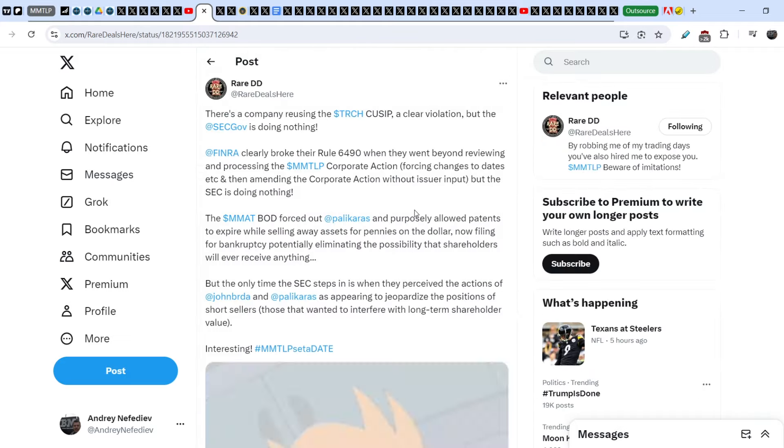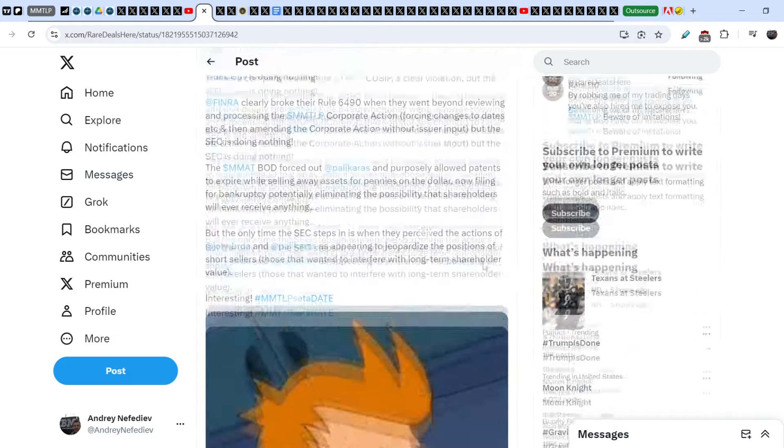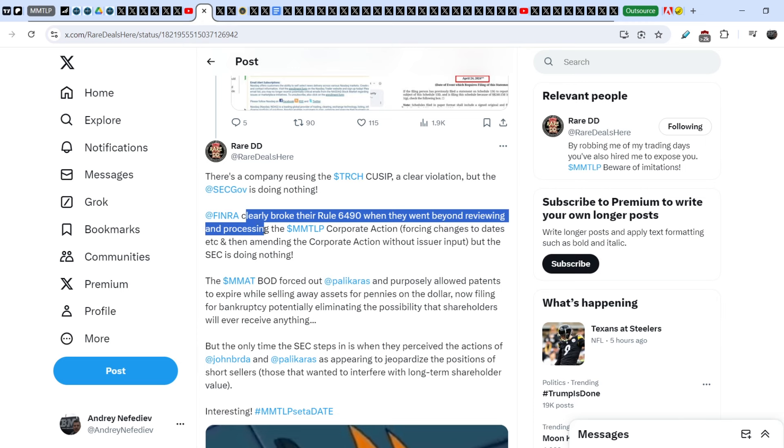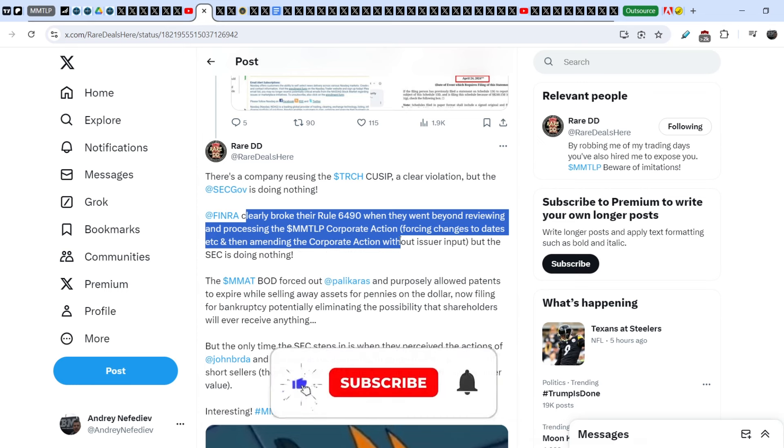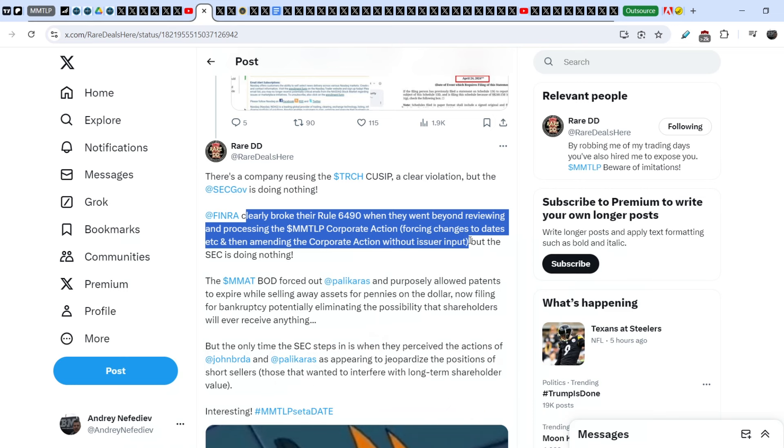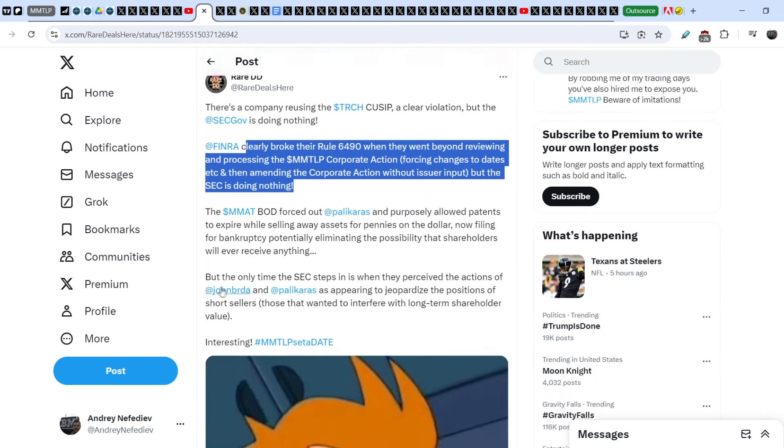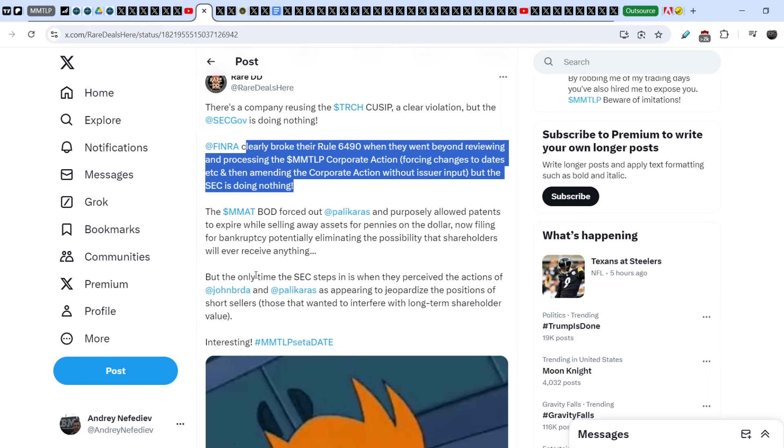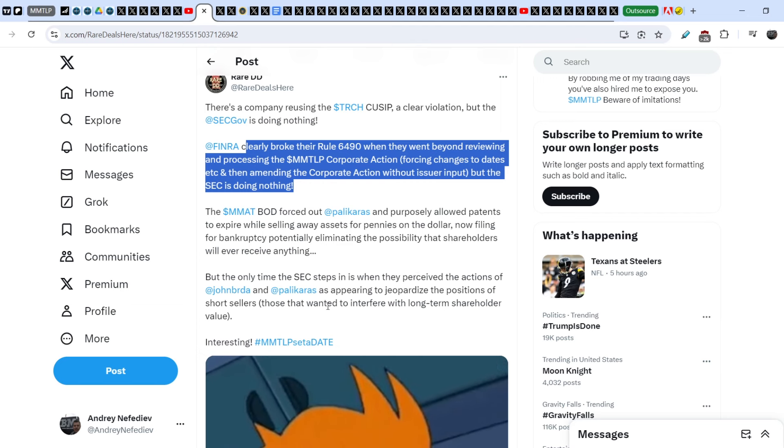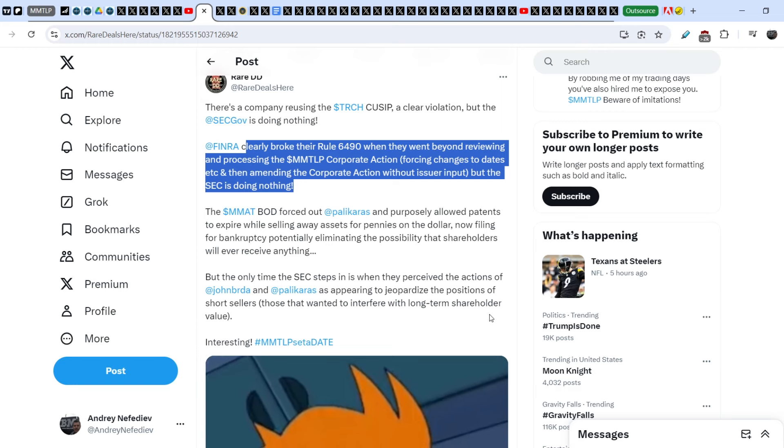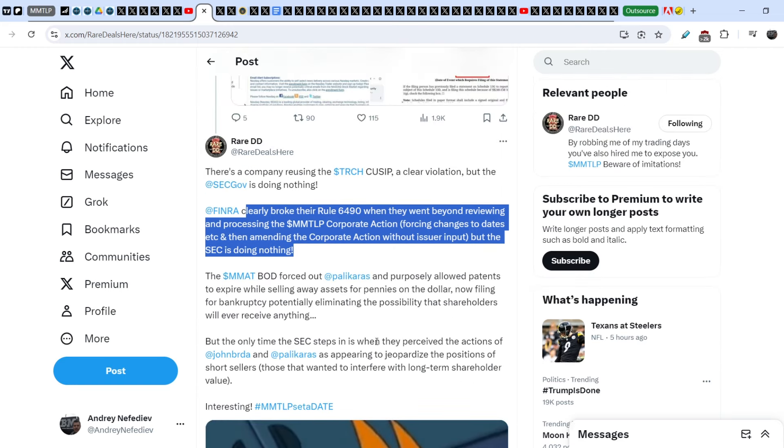On top of that, take a look on this tweet. There is a company reusing a TRCH CUSIP, a clear violation. But the SEC is doing nothing. FINRA clearly broke their own Rule 6490 when they went beyond reviewing and processing the MMTLP corporate action, forcing changes to dates, then amending the corporate action without issuer input. But the SEC is doing nothing. The MMAT board of directors forced out Polikoros and purposely allowed patents to expire while selling away assets for pennies on a dollar, now filing for bankruptcy. But the only time the SEC steps in is when they perceived the actions of John Burda and Polikoros as appearing to jeopardize the positions of short sellers.